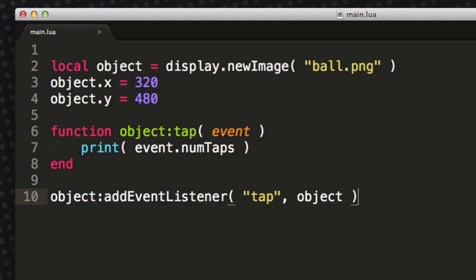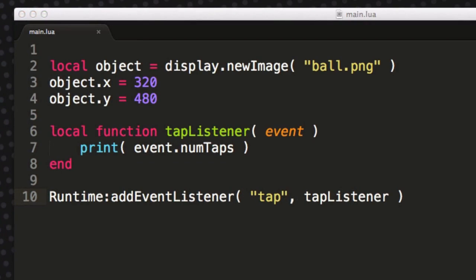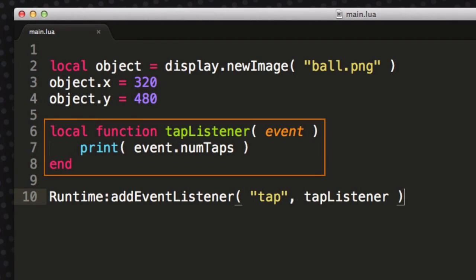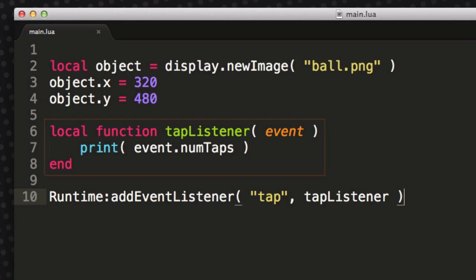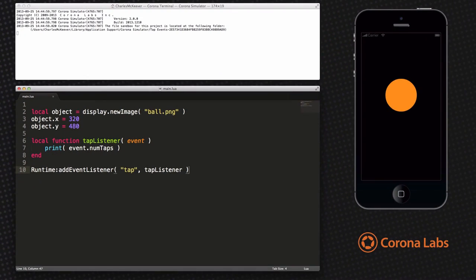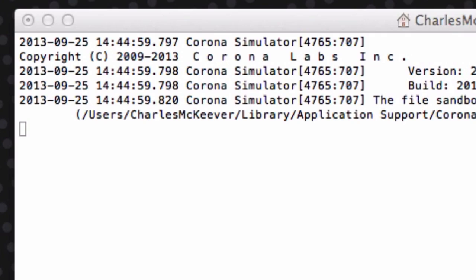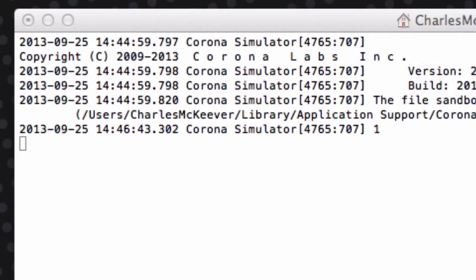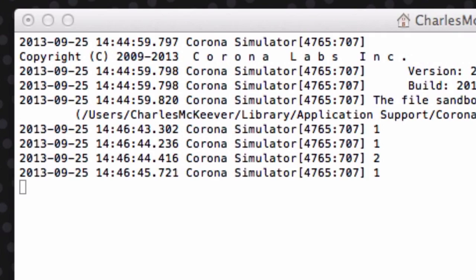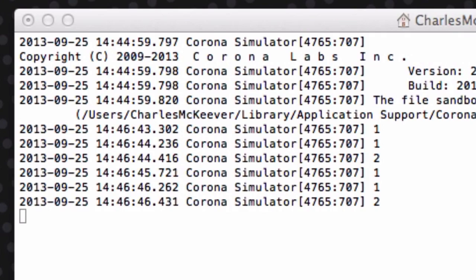To assign an event listener to the global Runtime, we create a local function called tapListener and pass in the event as a parameter. This time we are attaching the event listener to the global Runtime object, just as we did in the creating event listeners video. When the tap event occurs we will print the number of taps in the terminal window.